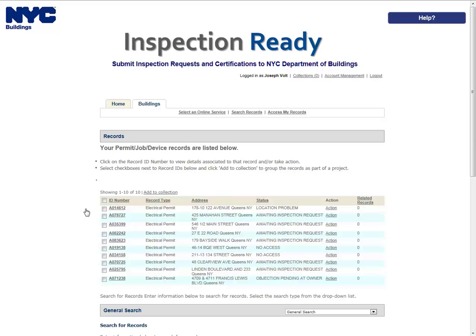Either navigate through your list of records using the Previous, Next, or Page Number links, or scroll down to the General Search area and search for records. Please refer to the Searching User Manual for additional instructions on how to search in Inspection Ready.